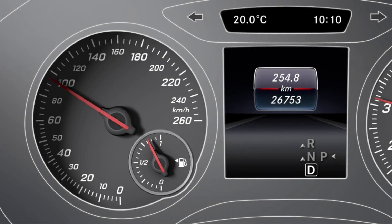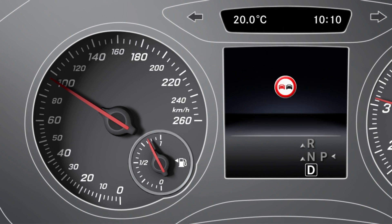When you pass a traffic sign, the corresponding traffic regulation is shown in the display for 5 seconds. The previous menu then appears.